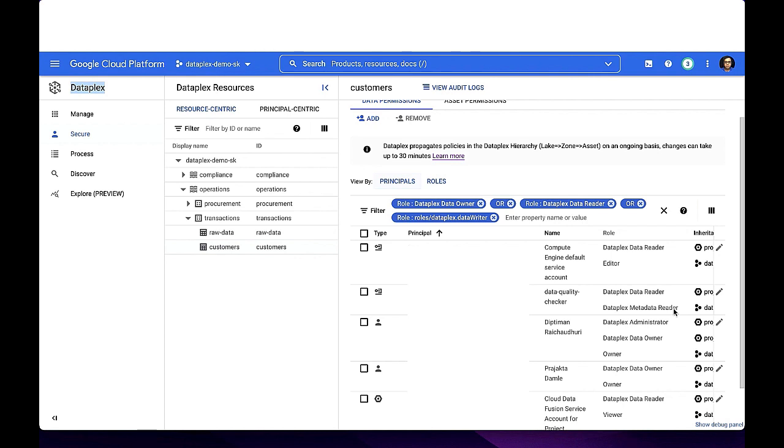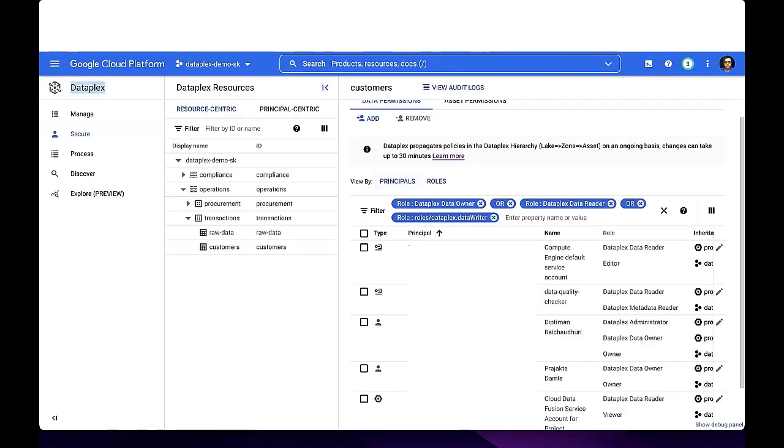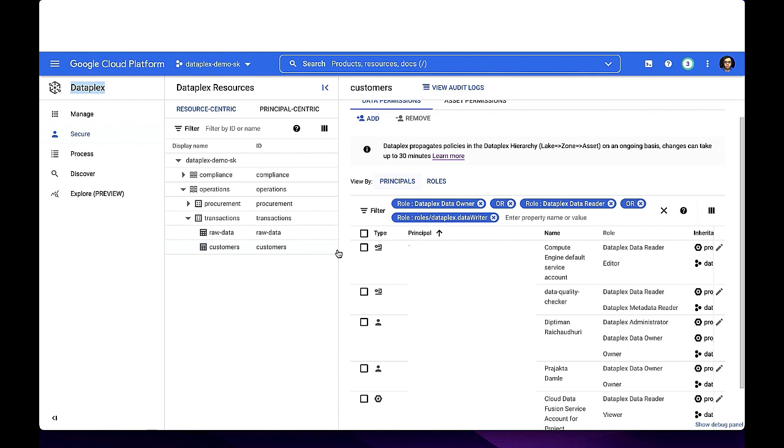All permissions applied at the lake level are inherited by data and code within that lake. You can also apply permissions to a specific zone or asset. Dataplex then takes the effective permission set and maps it into the underlying physical resources. For the customers data asset, since it's a BigQuery data asset, BigQuery inherits these privileges from Dataplex. This gives you the ability to define permissions based on their business context and then apply them at scale across data stored in different storage products and across Google Cloud projects. Since these permissions are all IAM permissions, your existing processes and tools will continue to run without any change.